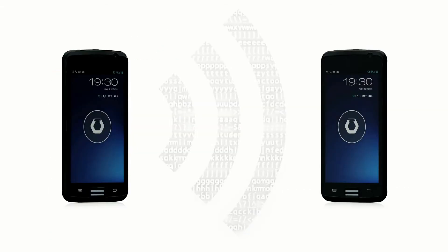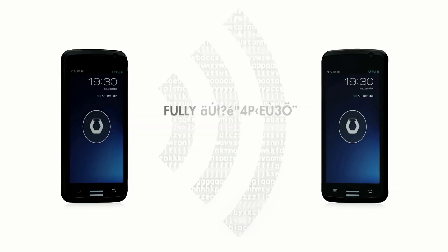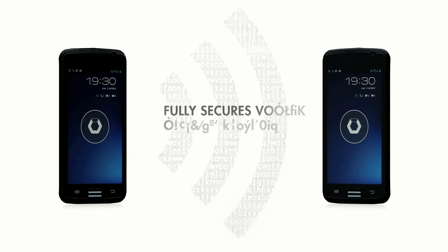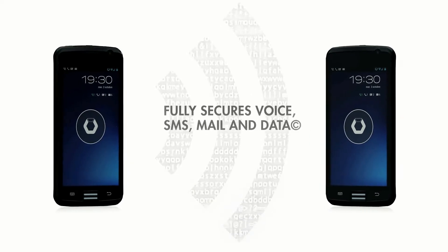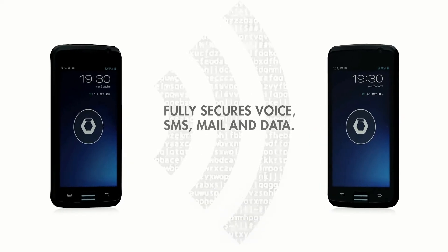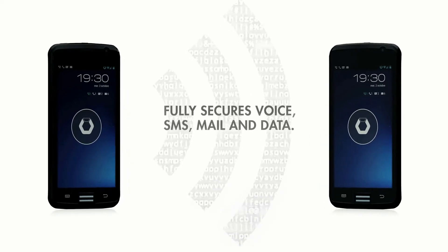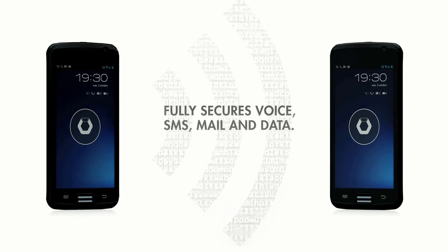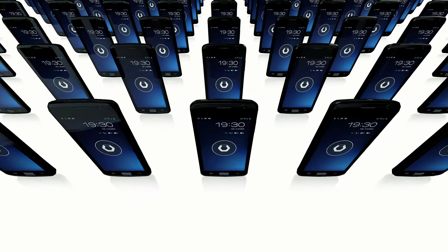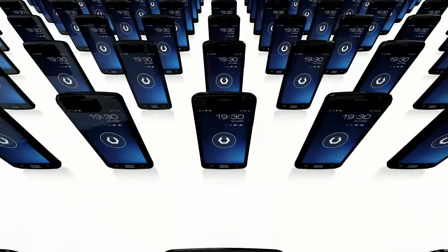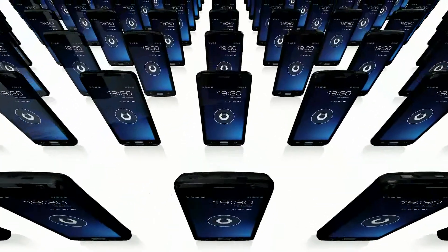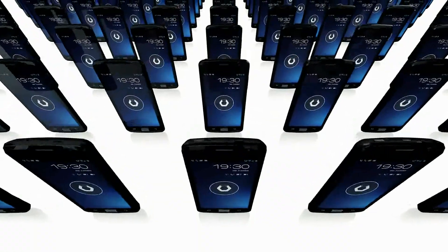Bull not only secures voice and SMS communications end-to-end, but also transmits data, internet and email over an encrypted network. The Bull smartphone enables your organisation to manage its own security.